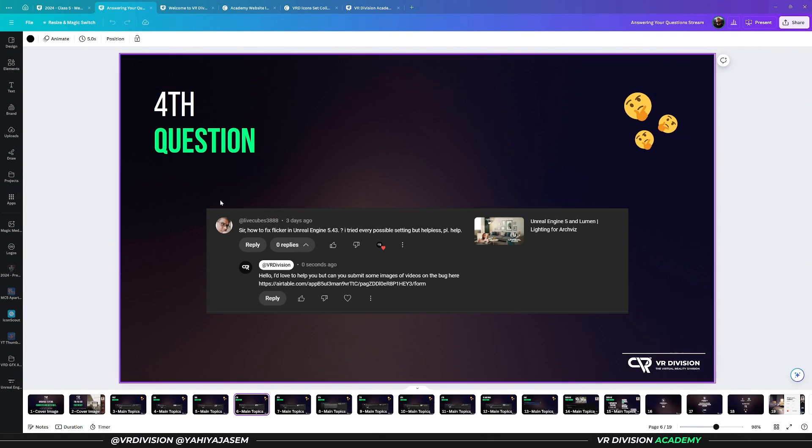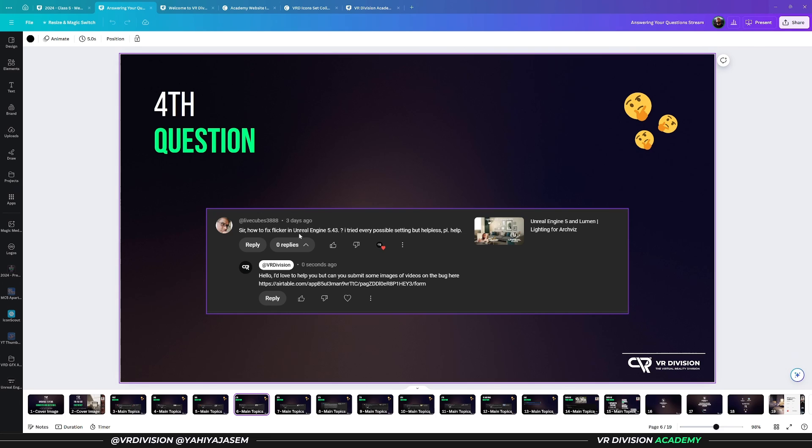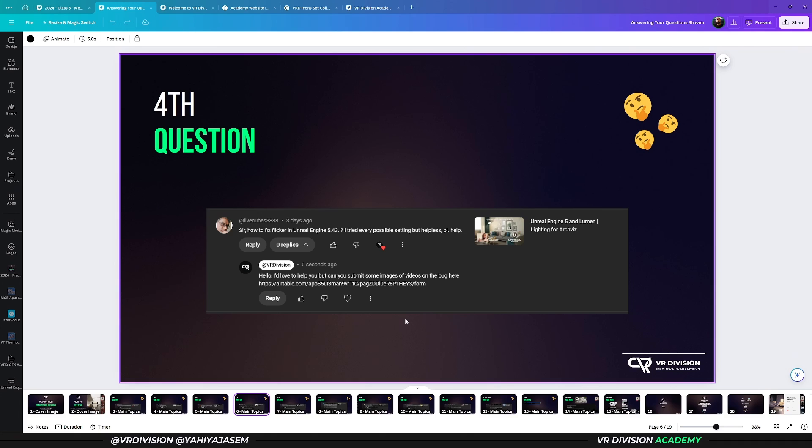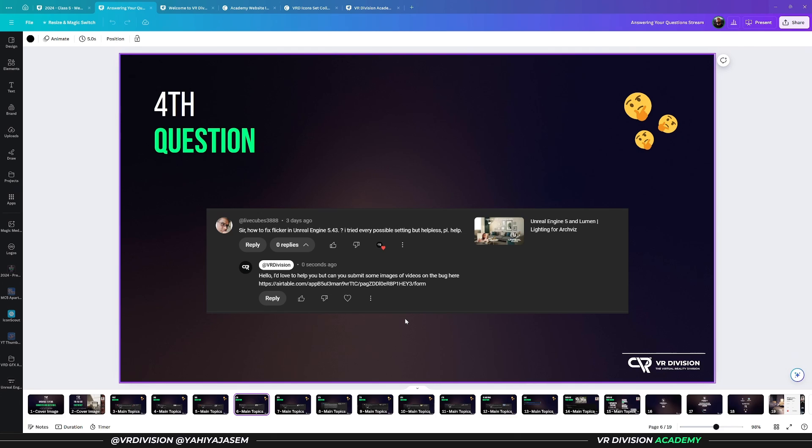The fourth question: How to fix flicker in Unreal Engine 5.4? I tried every possible way but I'm helpless. To be honest, in order to help with what flicker, I need to see what flicker you're struggling with, because there are many types of flickers. One I struggled with is if you put really high settings on anti-aliasing, Lumen will go crazy and you will see so many flickers.